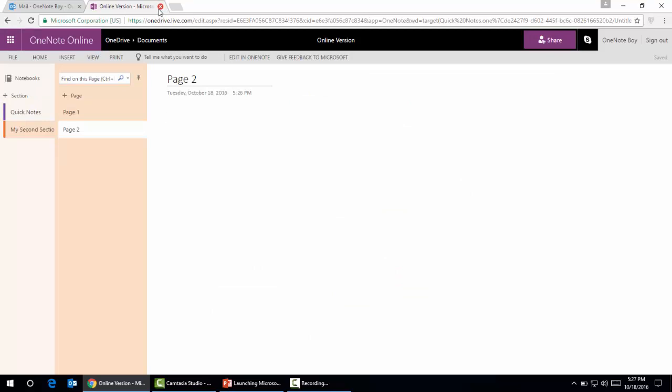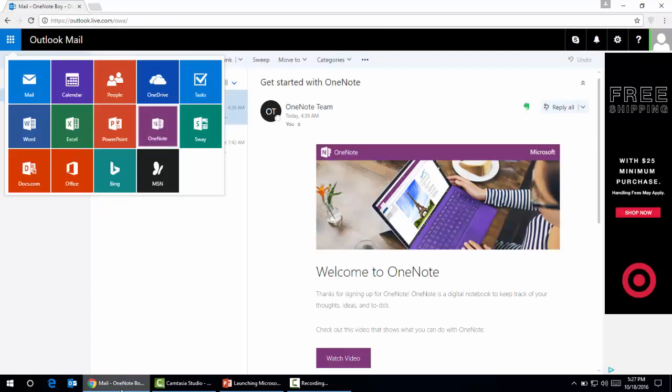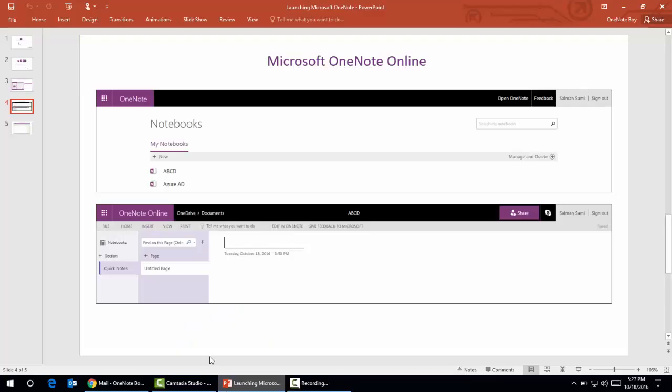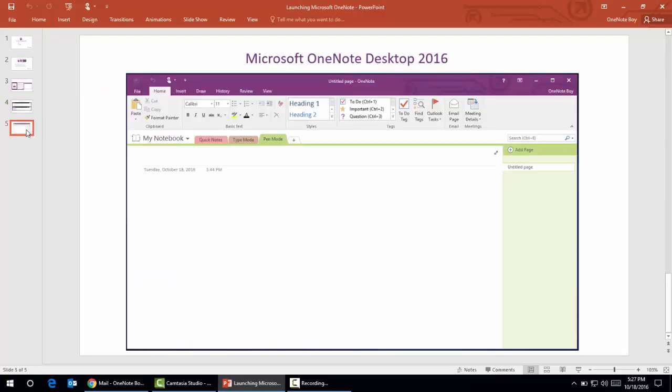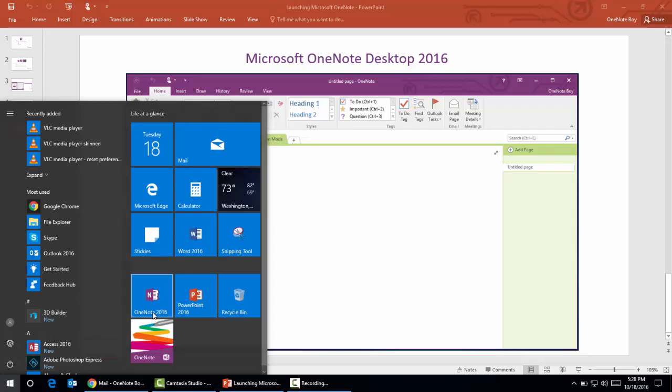The third option is Microsoft OneNote desktop application. When we install Microsoft Office 2016, it provides us several applications like Microsoft Word, Excel, PowerPoint, Access, and it also provides Microsoft OneNote desktop app. To open that, we'll just go to the start menu and choose OneNote 2016.